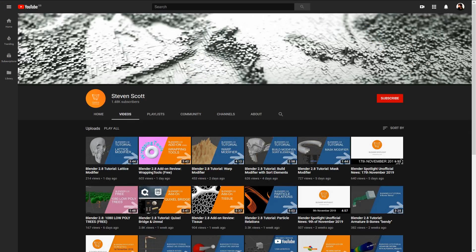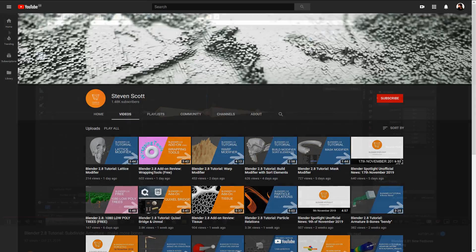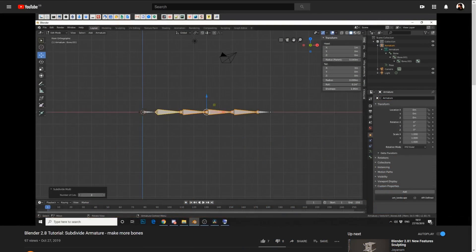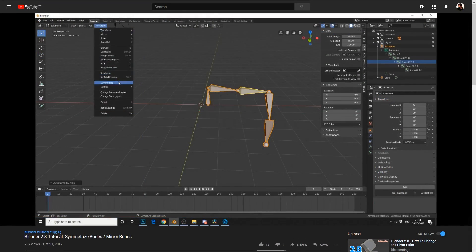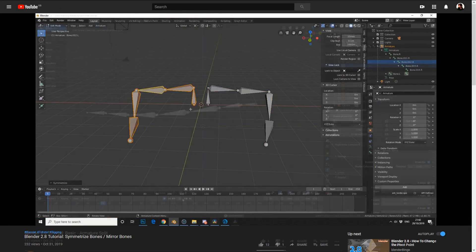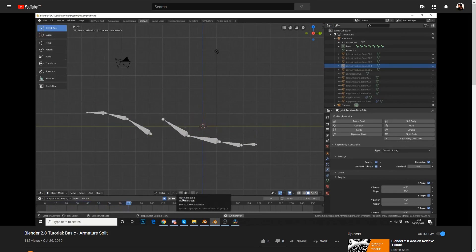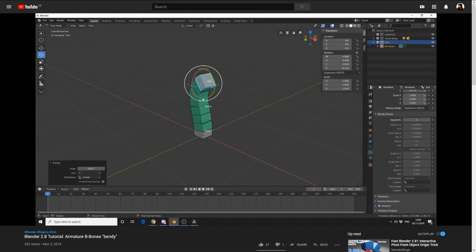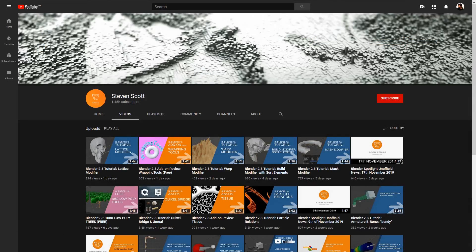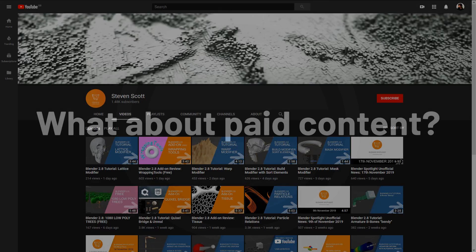Now we come to Stephen Scott, who instead of making all-in-one beginner videos, has instead made short videos that are focused on specific elements of the process, such as subdividing armatures, symmetrizing bones, splitting bones in an animation, and the bendy bones features. I think this kind of format makes his channel good as a source of reference content to accompany the fundamental series or official documentation while making things.